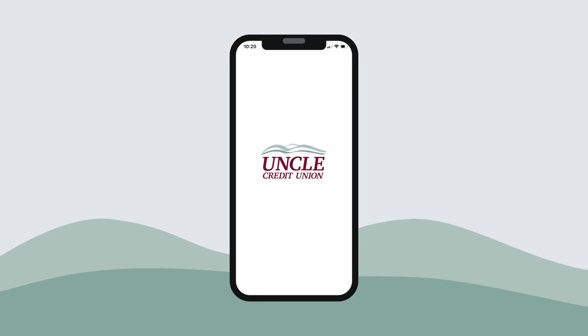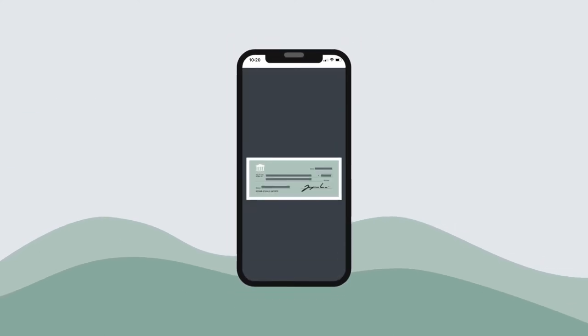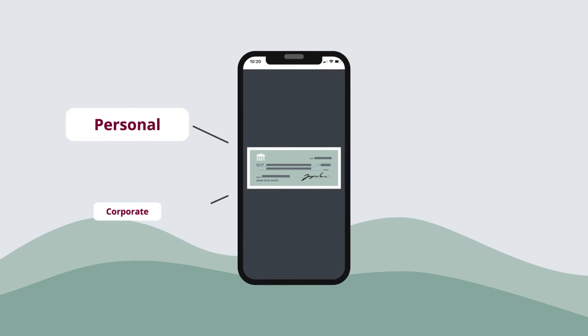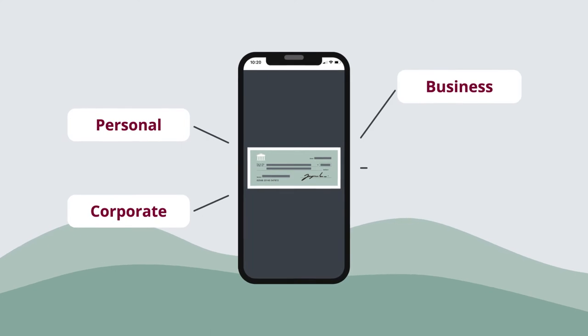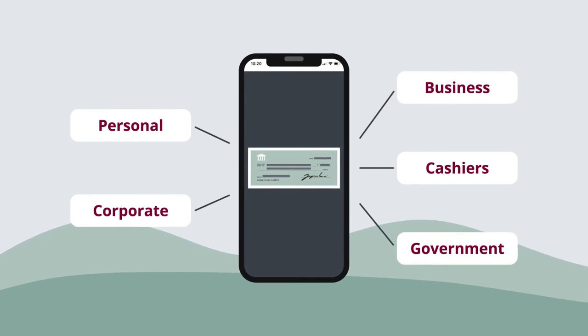Mobile e-deposits can be made through the UNCLE app and can help you deposit a variety of checks like personal checks, corporate or business checks, cashier's checks, and government checks.